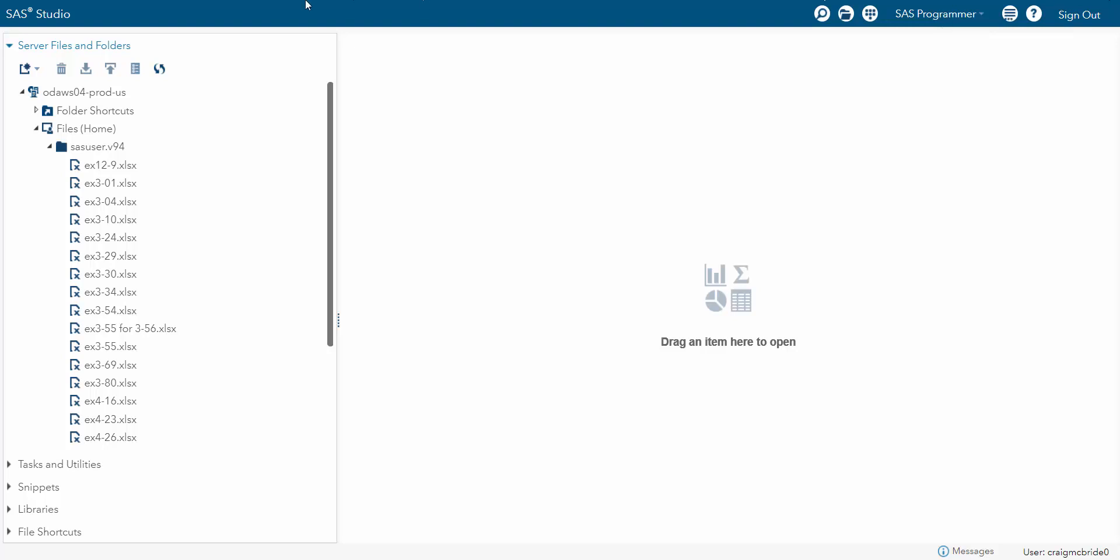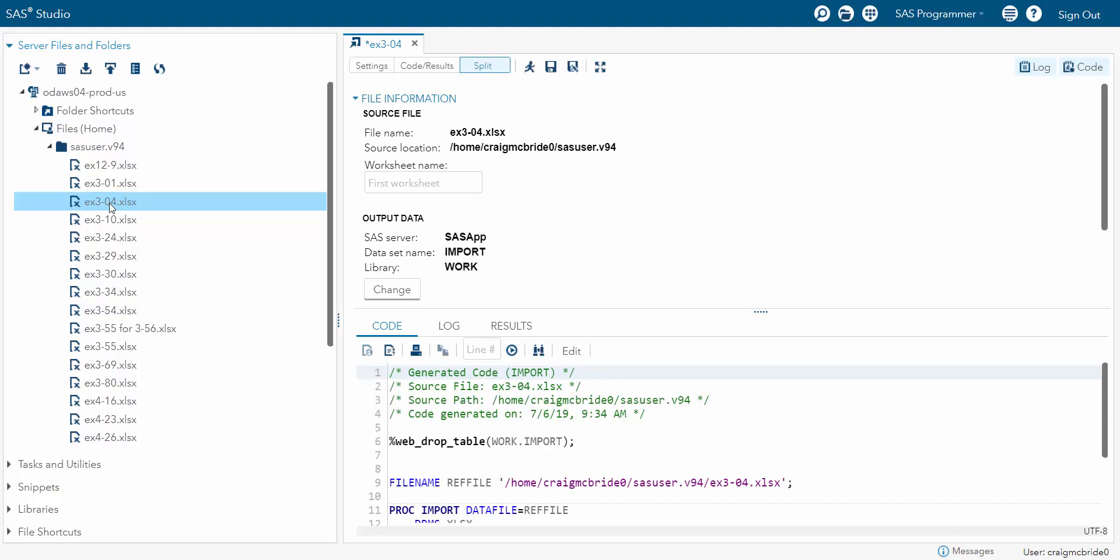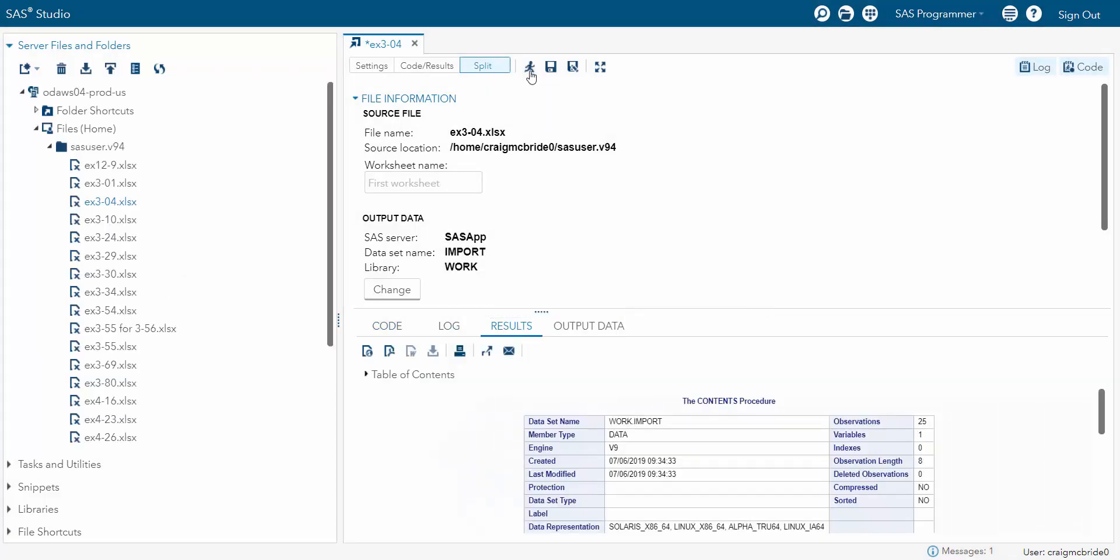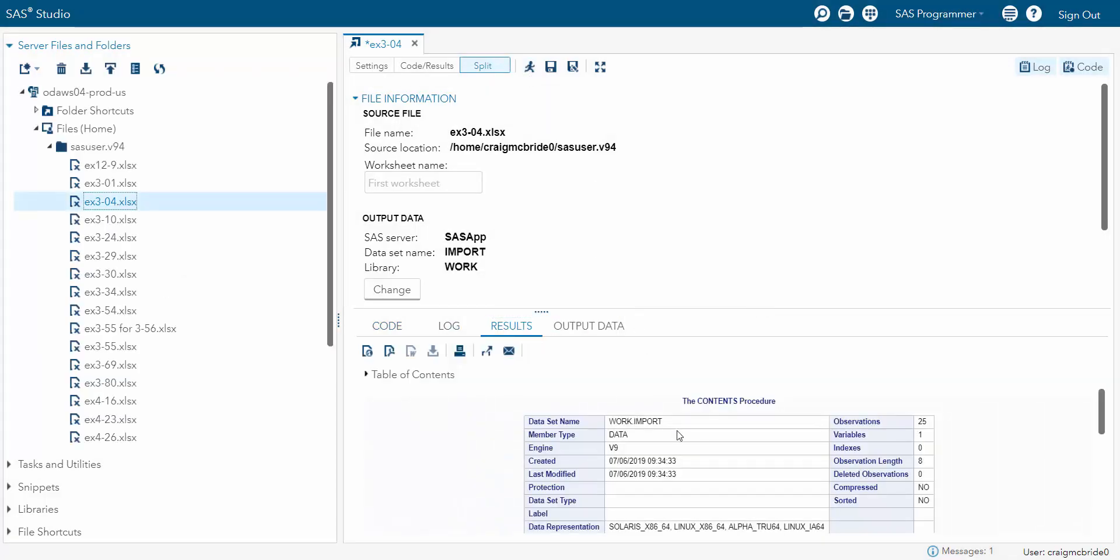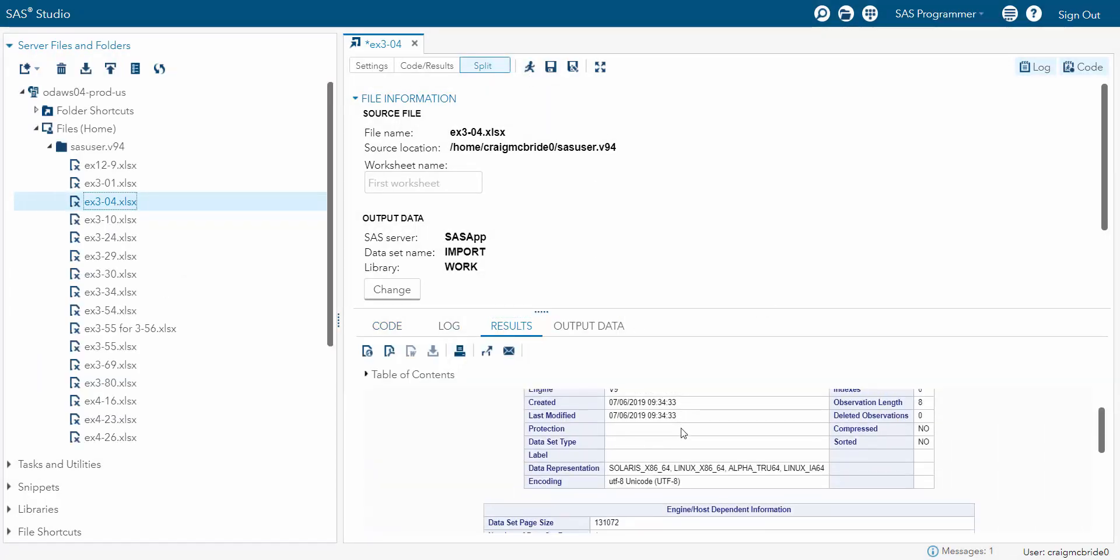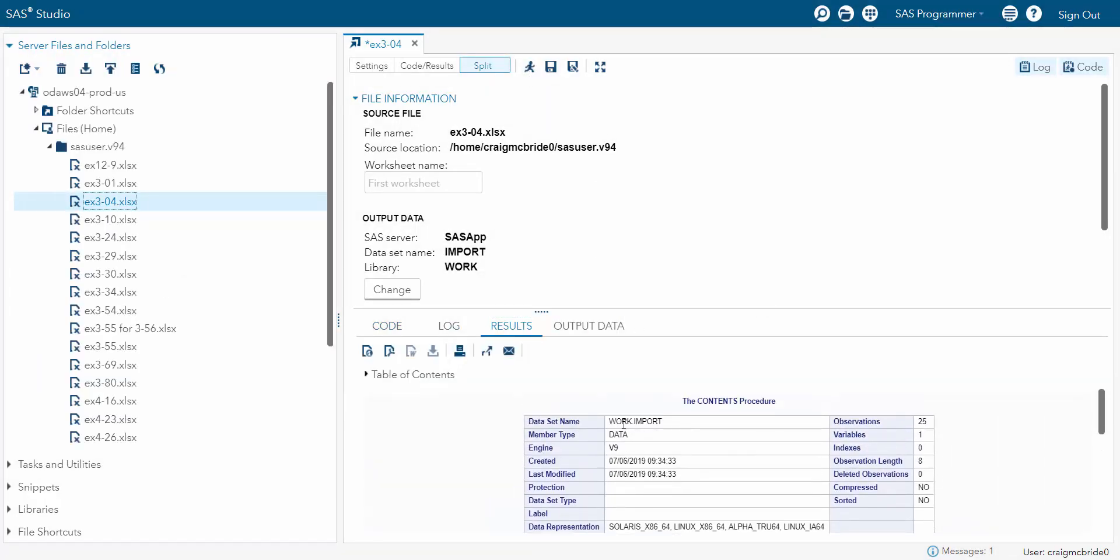You just double click on your data source, which brings it into your main menu. But remember, that hasn't actually loaded it, you have to run it. And then now this tells you that it put the data in the work.import. There were 24 observations. There was only one variable.